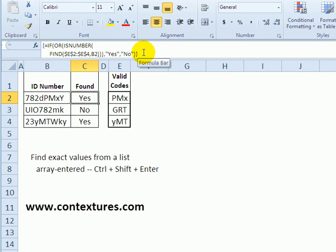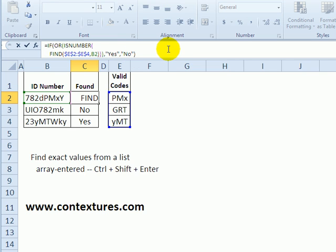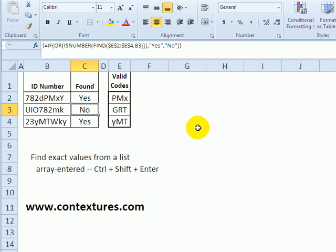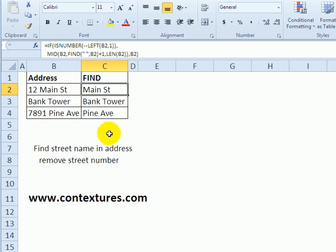This function is array entered, so when I finish typing the formula on the keyboard, I press Control+Shift+Enter and it automatically puts those curly brackets at the start and end. In the final example, we're using FIND again to look for the first space within this string.